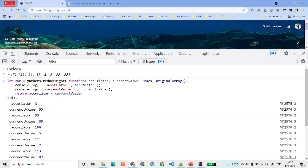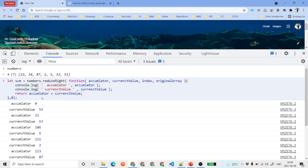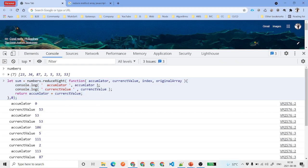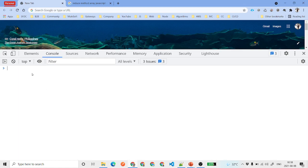You might not use these methods inside your LWC, but if you are preparing for the JavaScript Developer I certificate you might get questions around this. The key thing to remember is that the first parameter is always the accumulator and the second is current value.